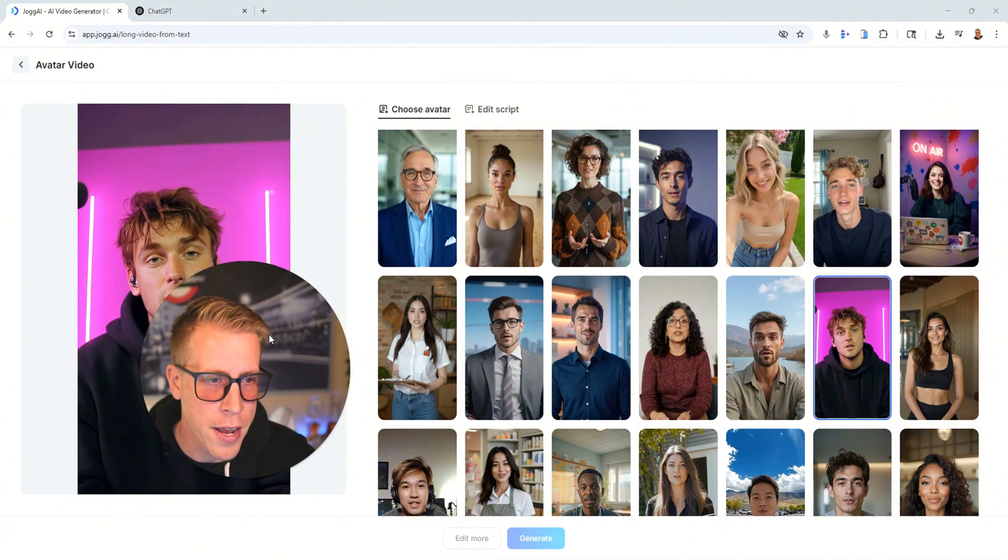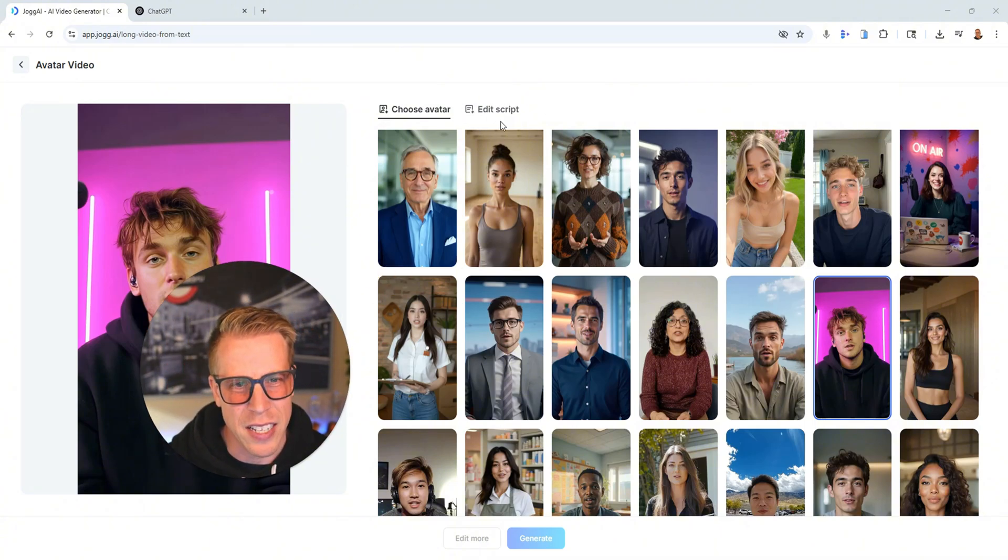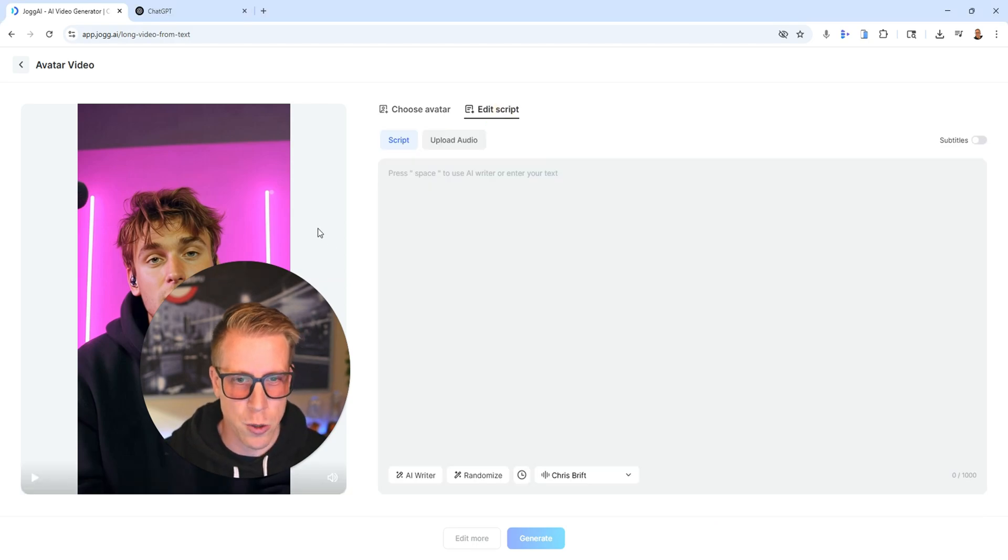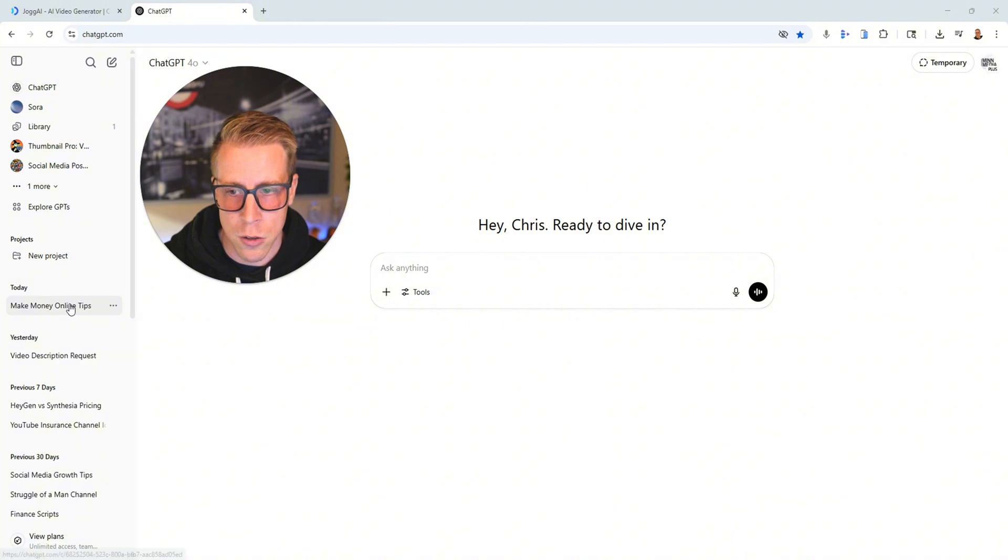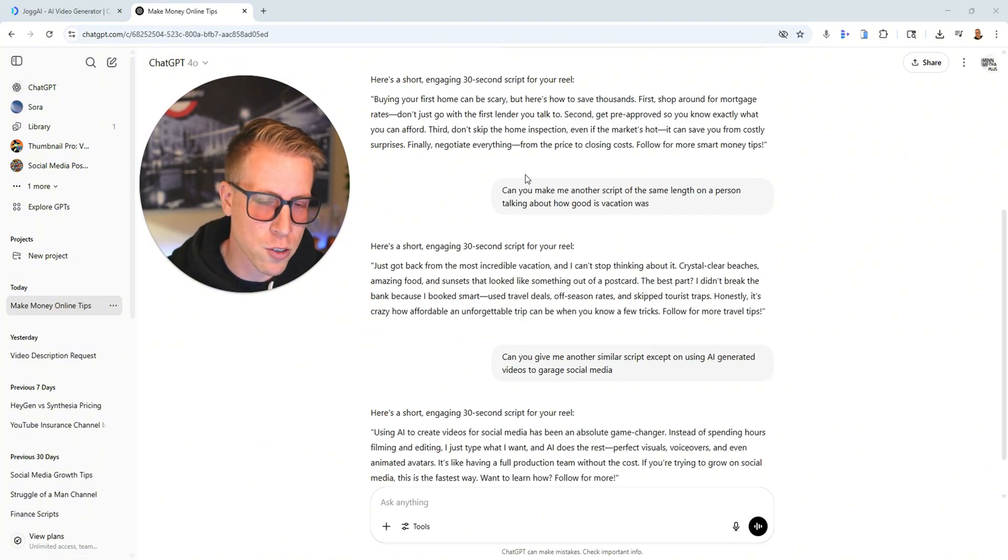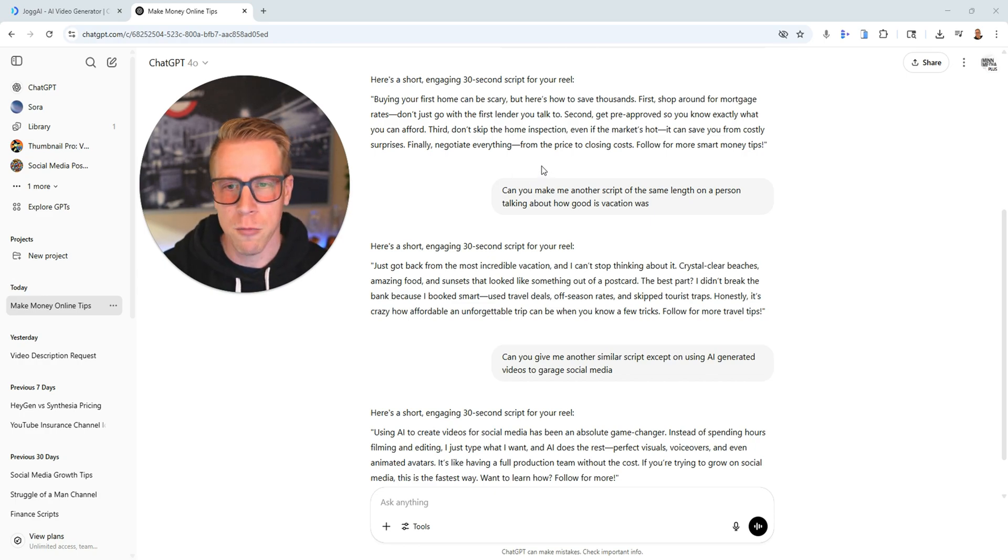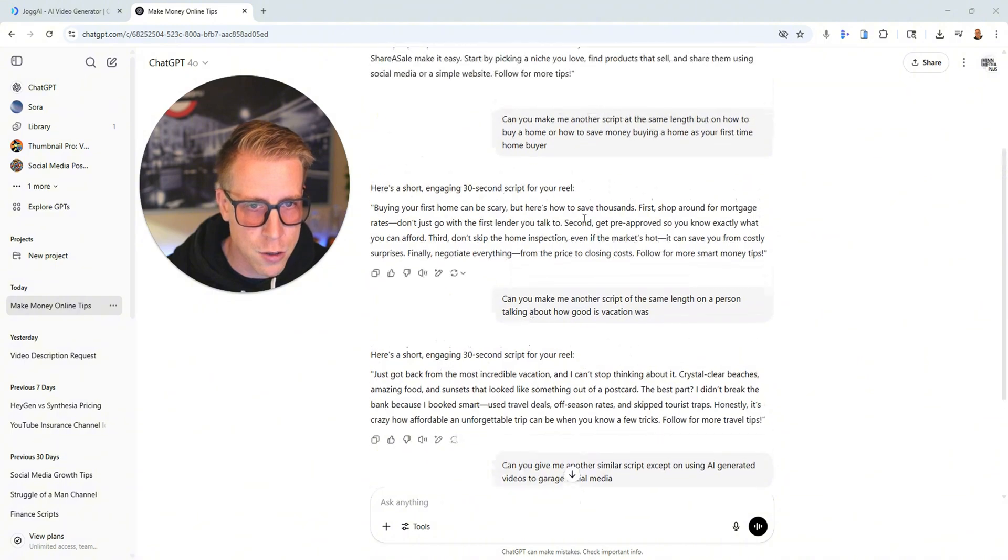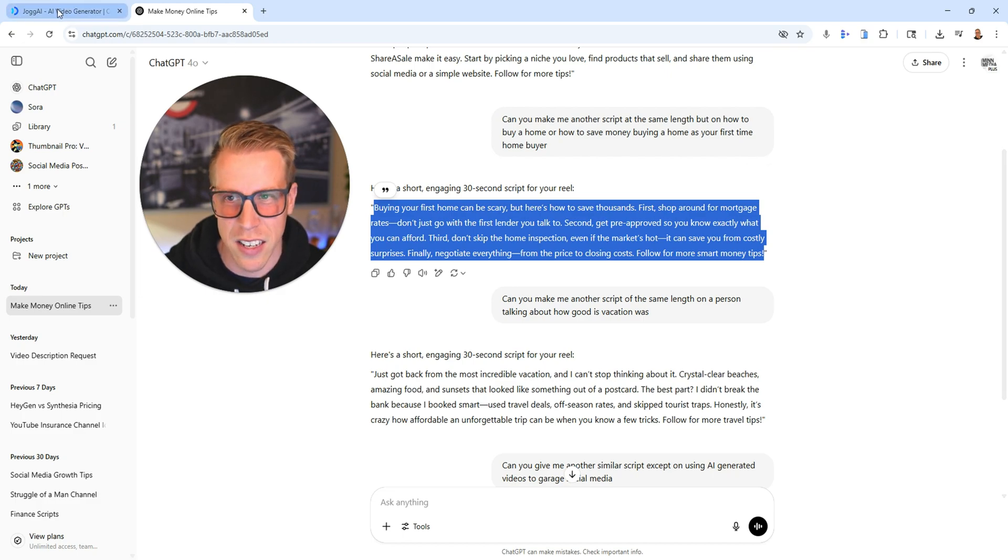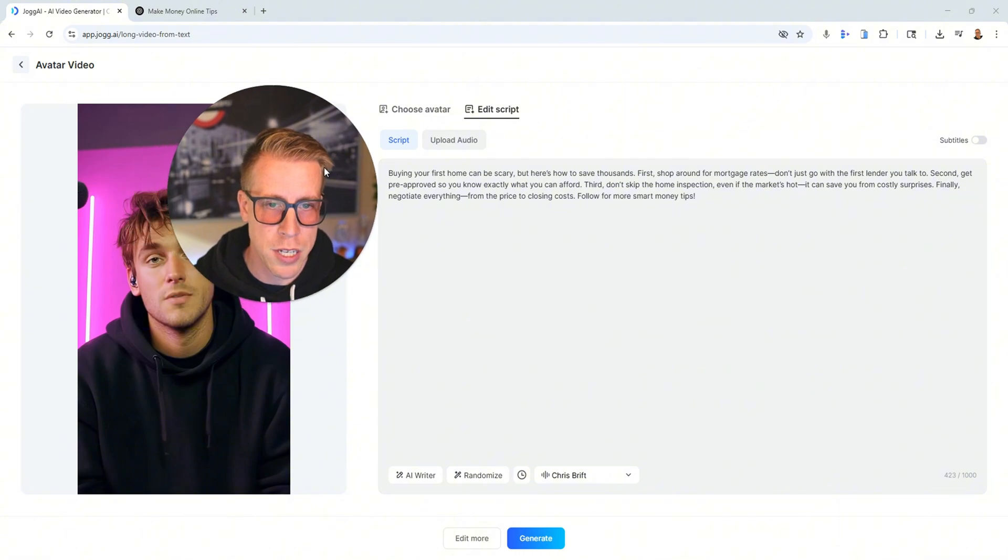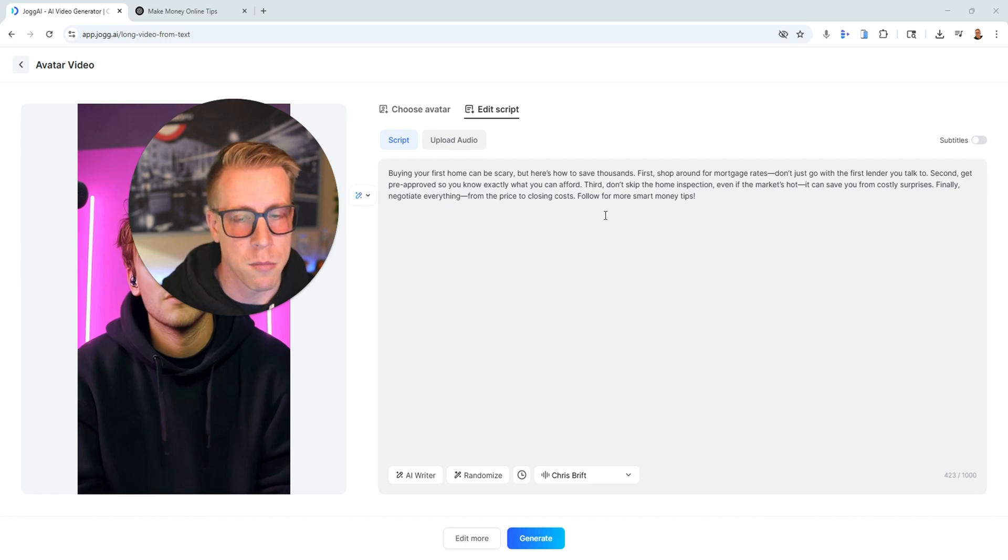Okay, so then next what we want to do here, now that we chose this guy, now we need to click on this button right here where it says edit script. That's where we need to put our script into. And what I like to do is to go over to ChatGPT and just tell it to write me a quick 20, 30 second script on whatever content you need. Maybe you have a script that's already written. That's totally cool. So I have a bunch of scripts in here. This one is on buying your first home. And it's kind of like some tips and tricks. So I'm just going to paste this script in here. It says buying your first home can be scary, but here's how to save thousands.